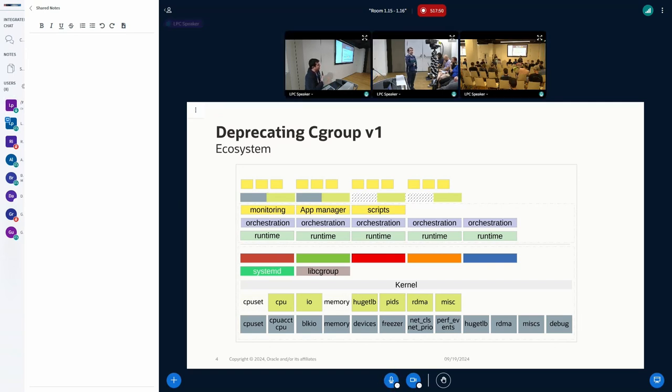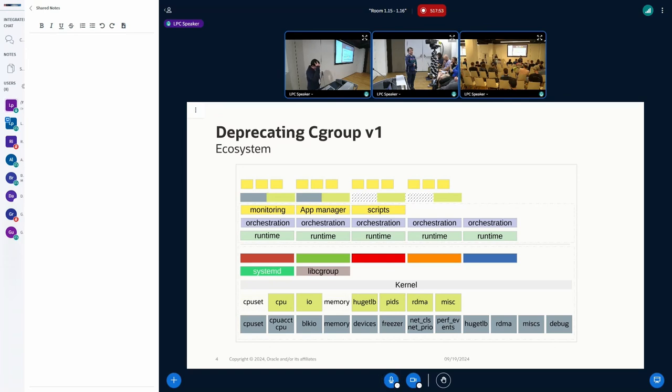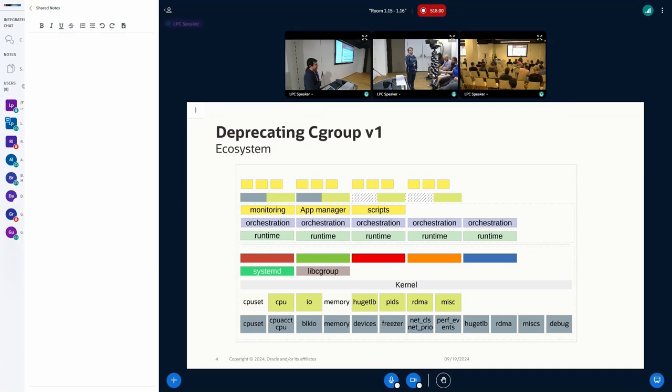We're getting close to the point where the answer is going to be, if you have an application that really needs Cgroup V1, run an old distro in a VM. That's going to be the answer to that, I think.